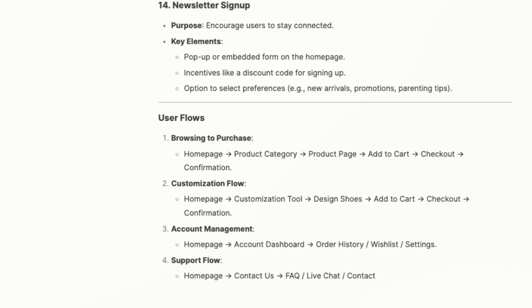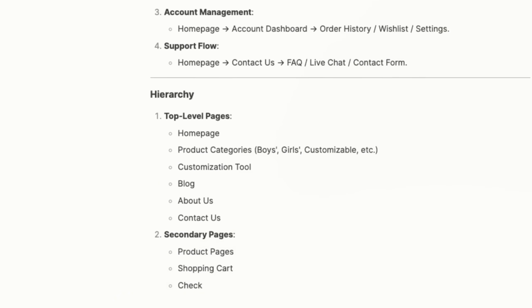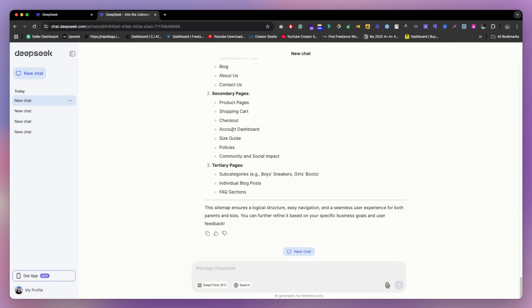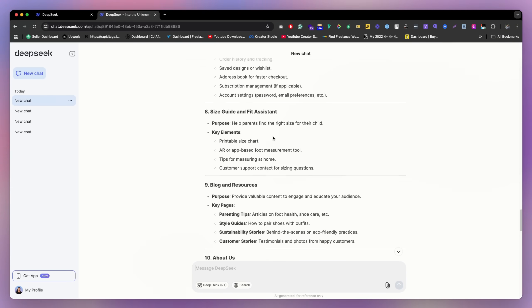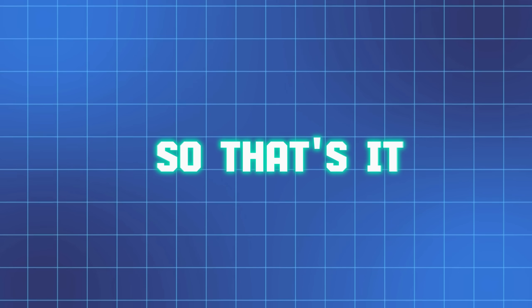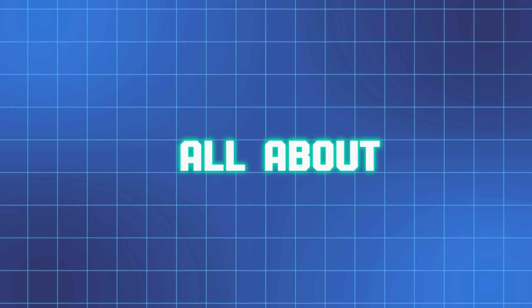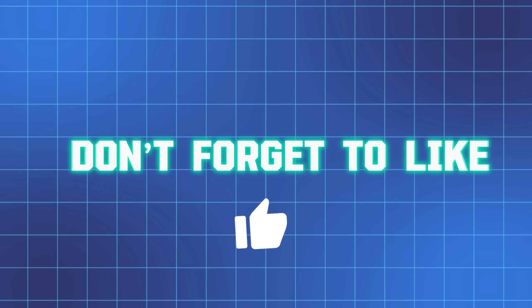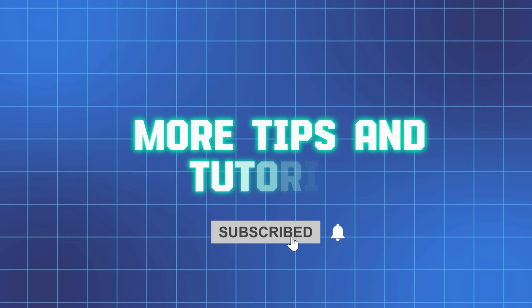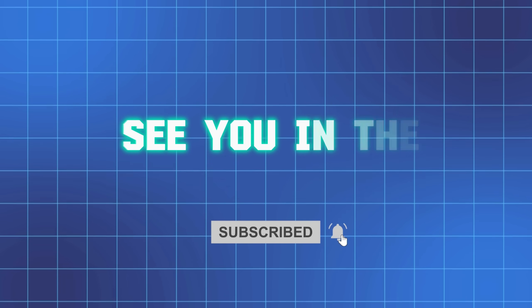With the right prompts, AI make your design process smoother and more efficient. Try it out and see how it works for you. So that's all about it, don't forget to like, comment, subscribe for more tips and tutorials. See you in the next video.